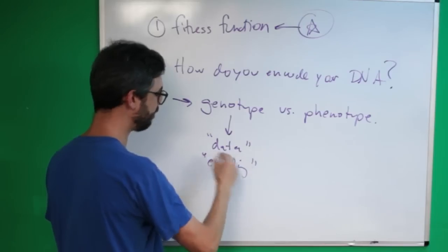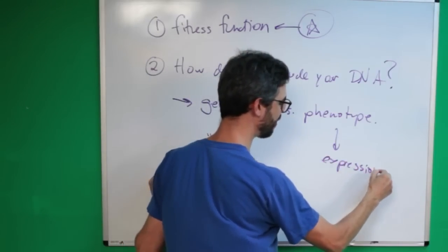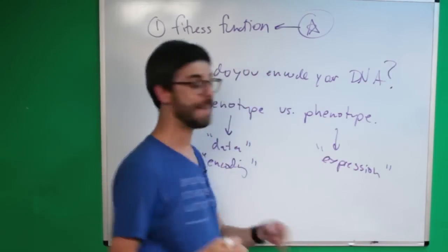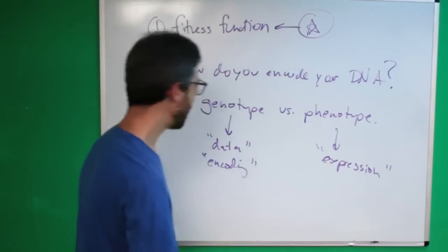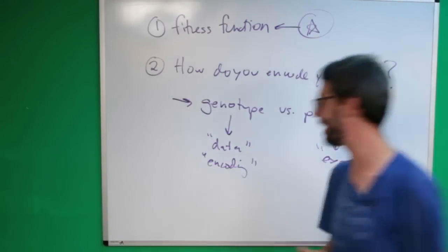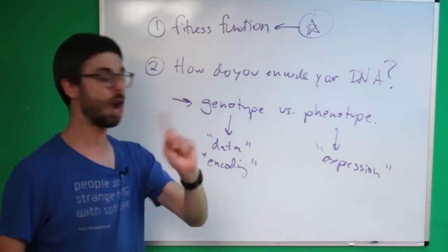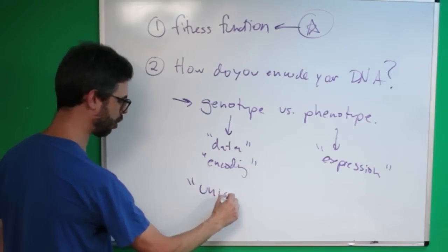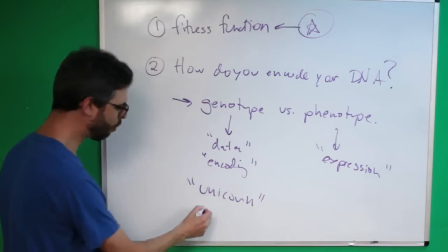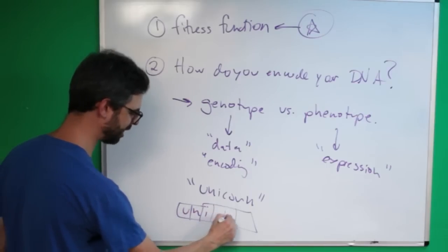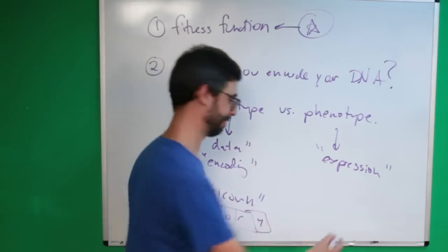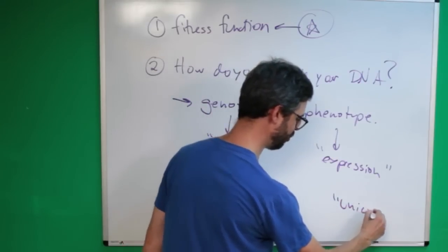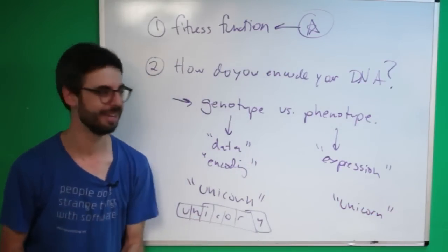So the genotype being the data itself or the encoding, the phenotype being the expression of that data, the manifestation of it, the visualization, the actual animation of it. And we were sort of spoiled by our example, the to be or not to be example right? Here is the encoding of my random phrase. Here is the encoding of my random phrase, you know, unicorn, that's the expression. It's the same thing.